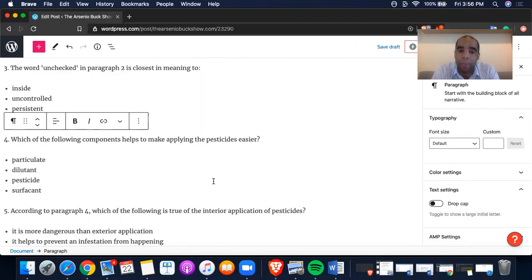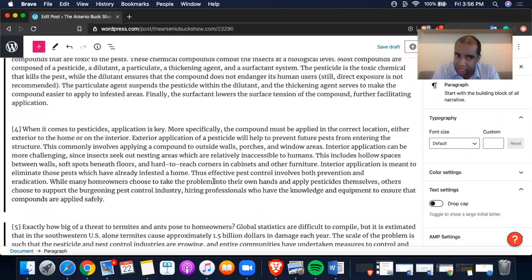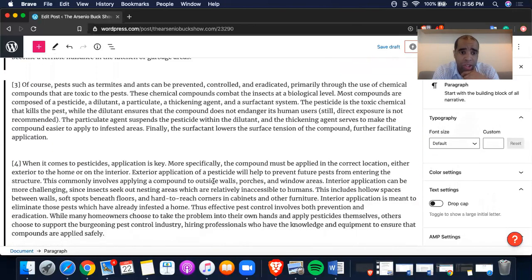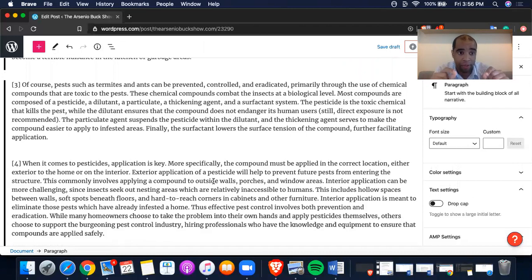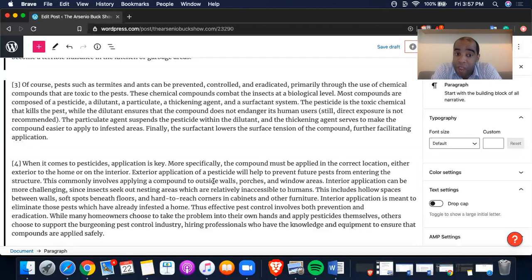The goal is to find what makes applying pesticides easier. We need to look for the word 'apply.' At the very bottom of that paragraph it says: 'The particulate agent suspends the pesticide within the dilutant, and the thickening agent serves to make the compound easier to apply to infested areas. Finally, the surfactant lowers the surface tension of the compound, further facilitating application.'